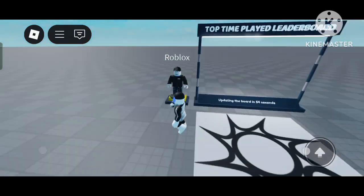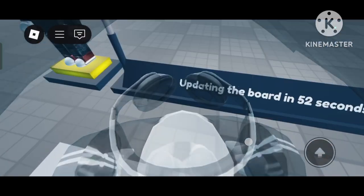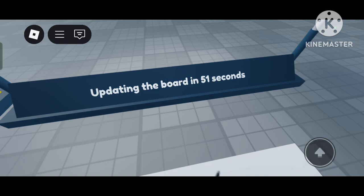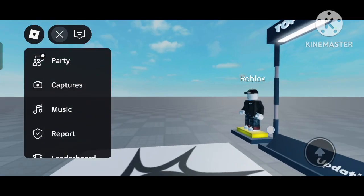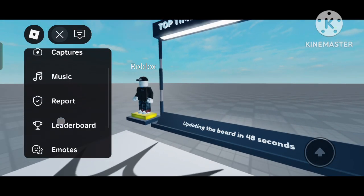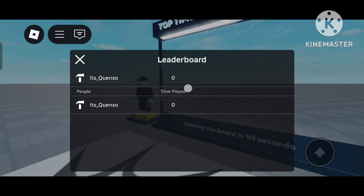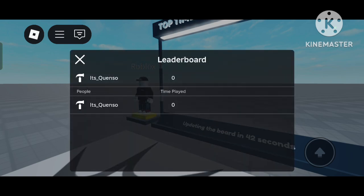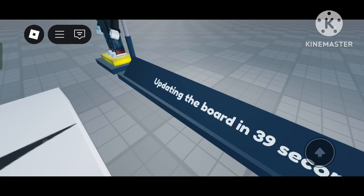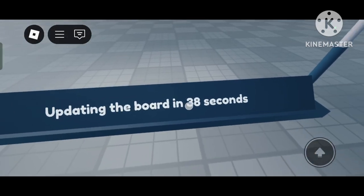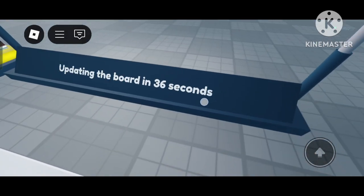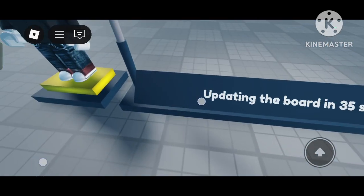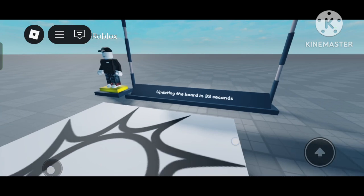You can see 'Updating the board in 51 seconds' - it will update in about 50 seconds. It shows 'Time Played' here. It will not update yet because the timer shows 37 seconds remaining, so I'll wait for a while.